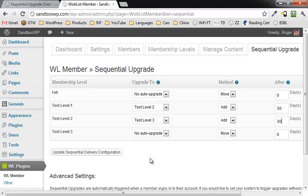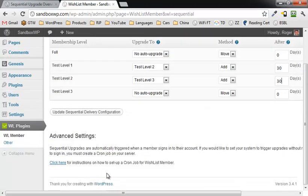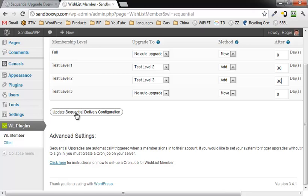Test level three we're not going to move, we're not going to do anything there. So we're going to go ahead and click on update sequential delivery configuration.